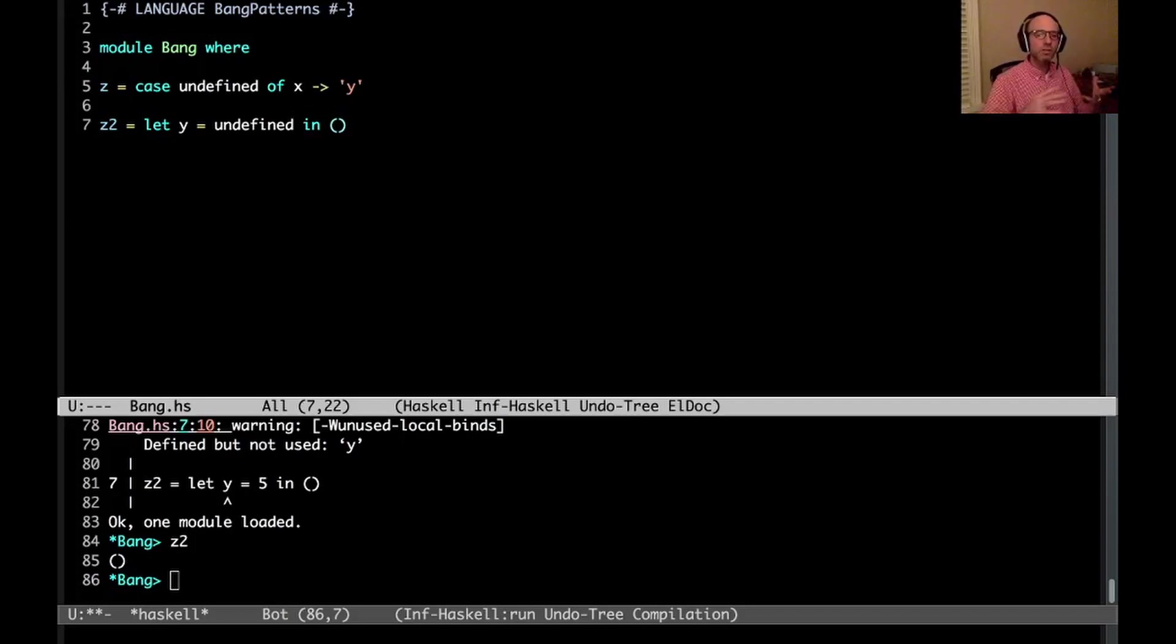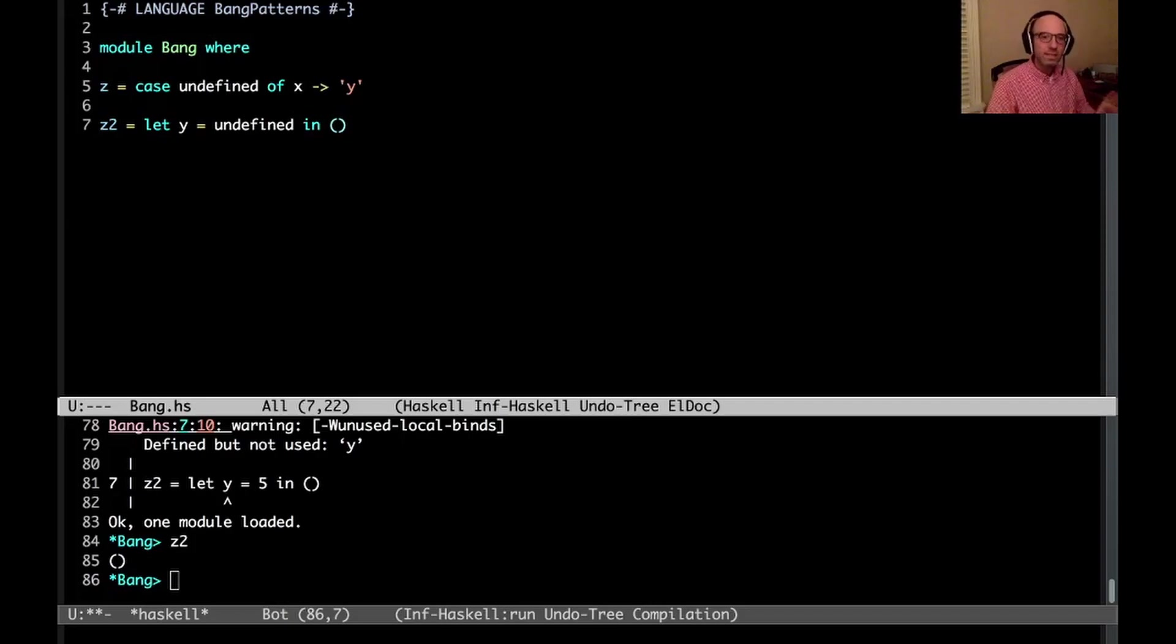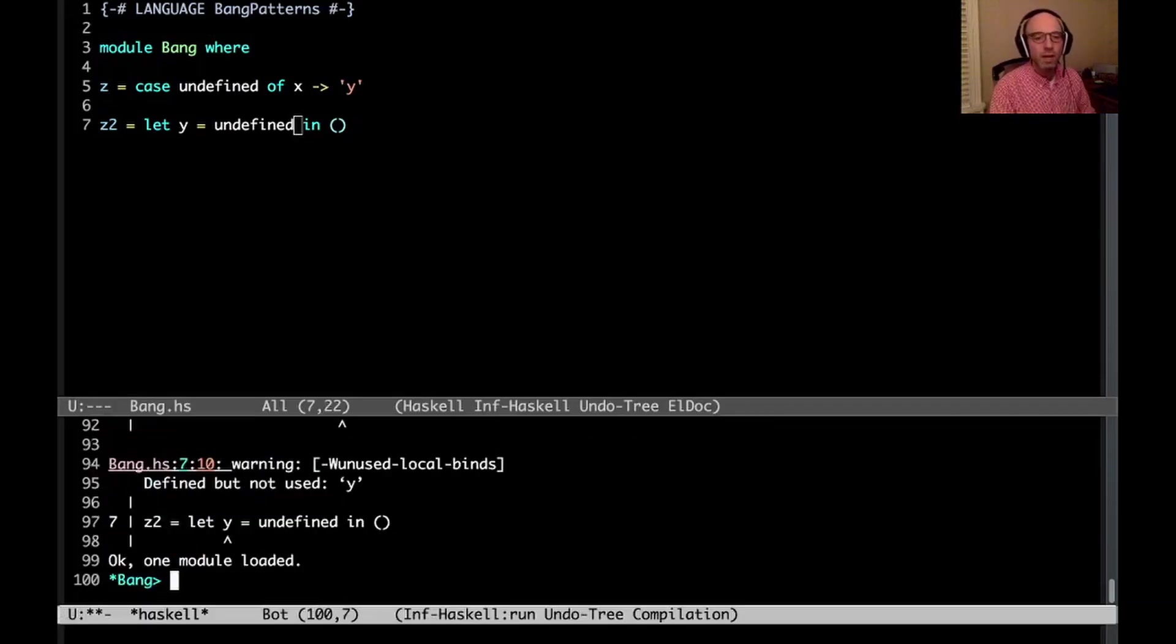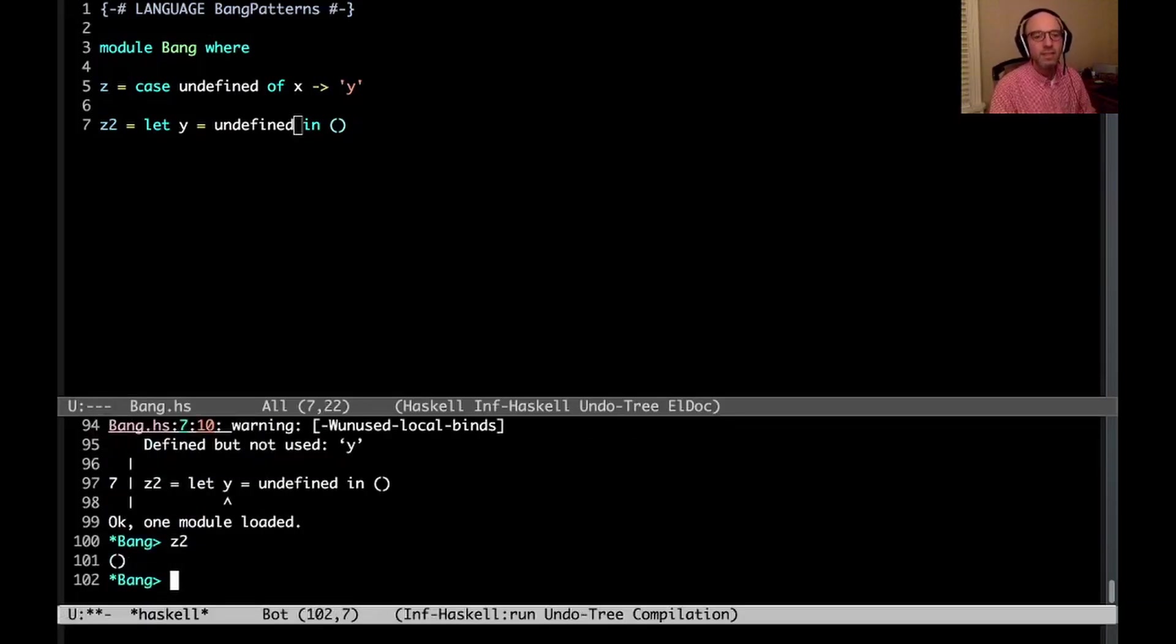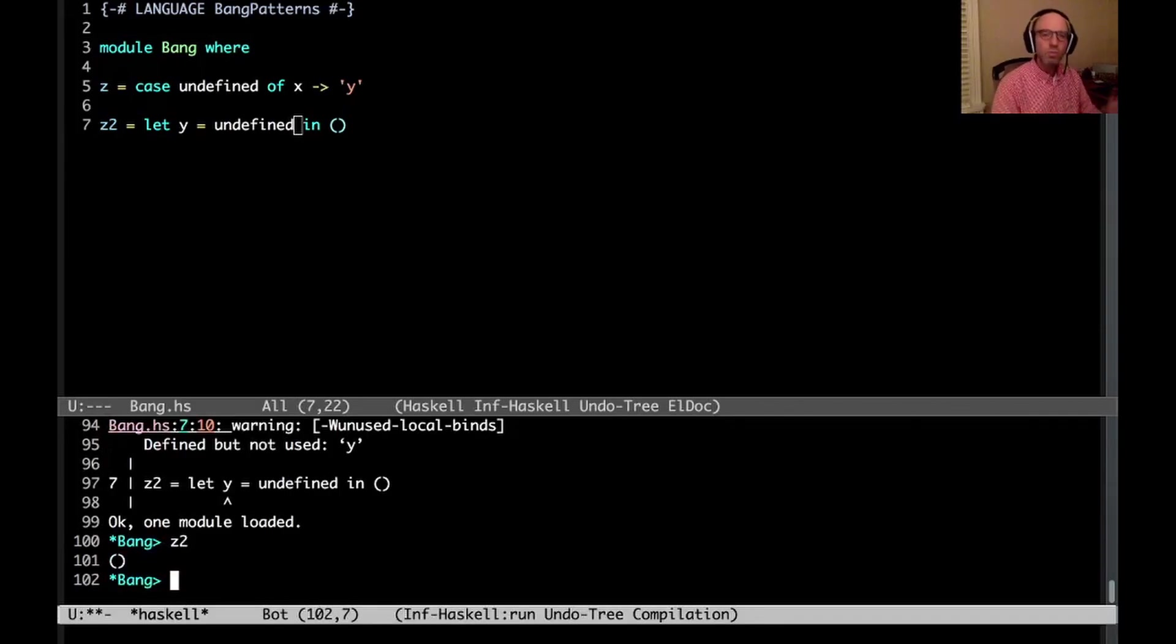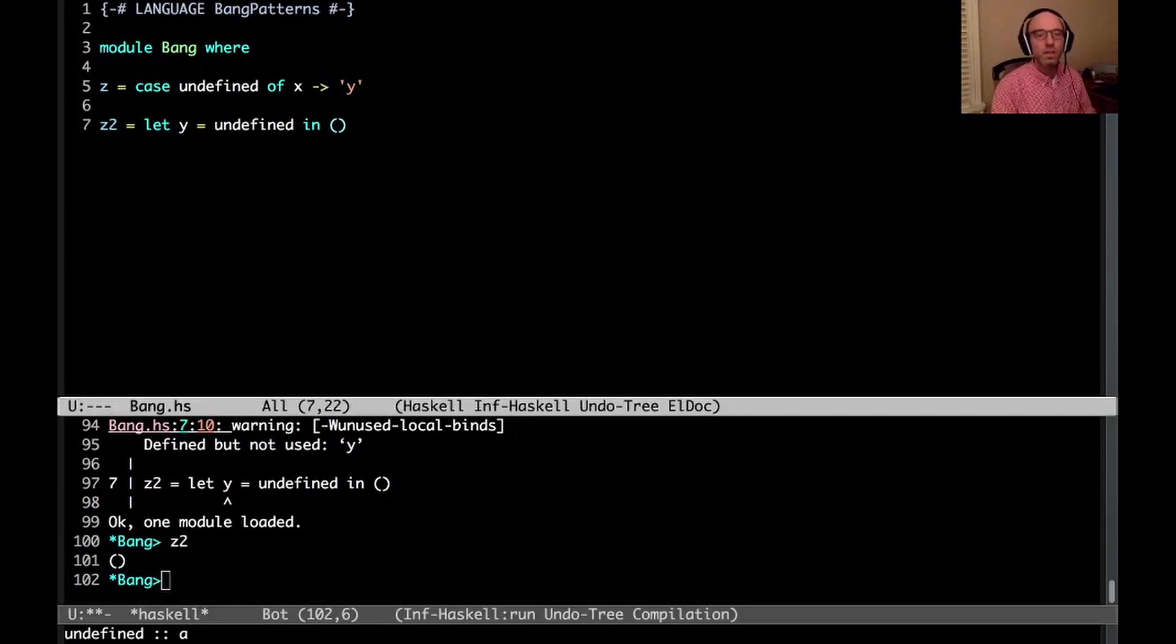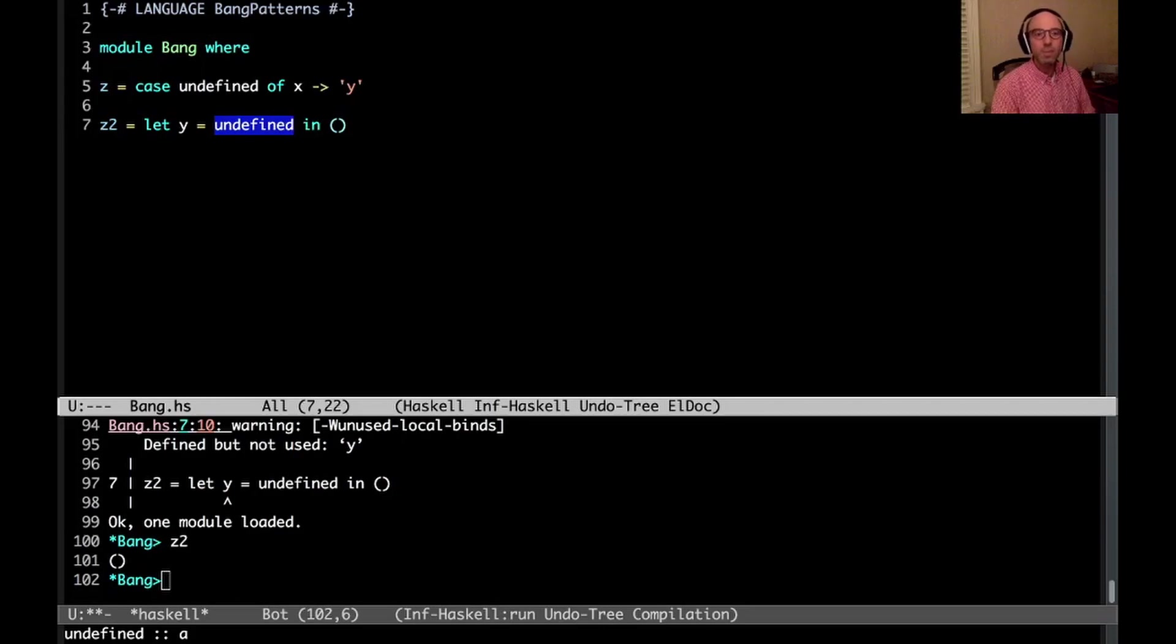And by the way, I'm going to use a bunch of let statements here. Where works exactly the same way. Let and where are sort of the same construct, but with two slightly different syntaxes. So I compile this and then I see, what is z2? Oh, that still works just fine. No problem because the let is lazy. So this never gets evaluated. We sort of skip over it because the y turns out to be unused.